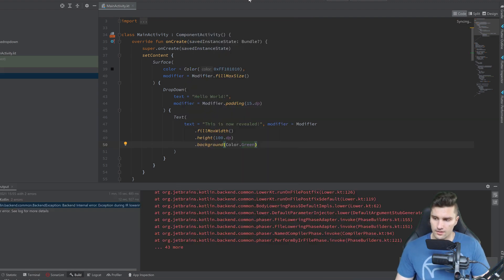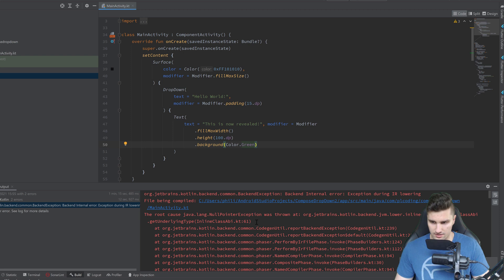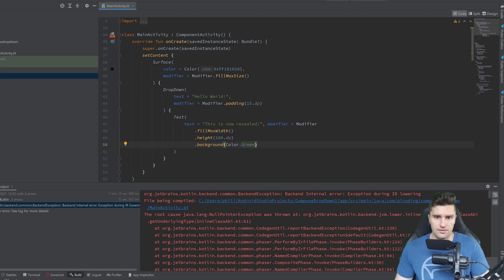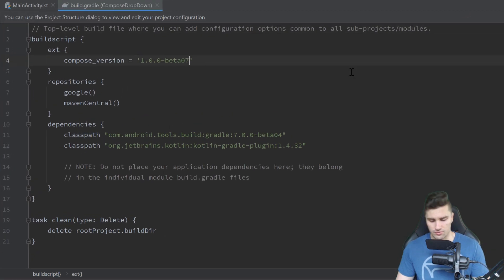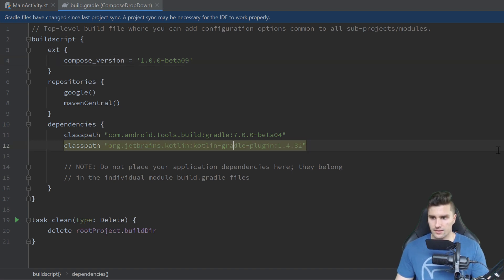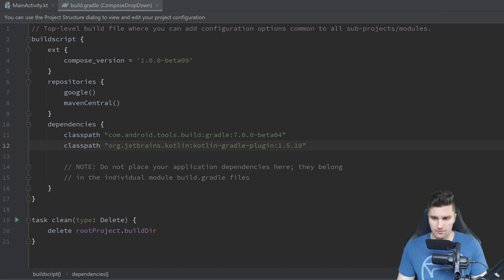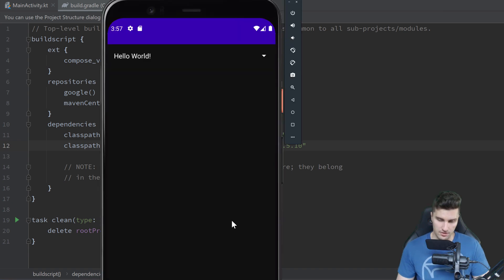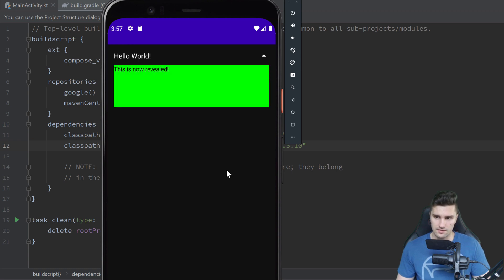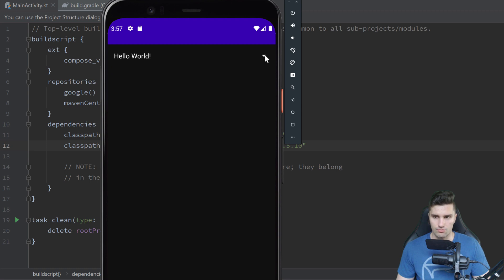Let's launch this on our emulator. This gives us an error here. I think we should upgrade the Compose version to beta 0.9 and the Gradle plugin to 1.5.10 — I hope that fixes it. Let's do that — I should have done that anyway. Let's relaunch the app now. And that looks better. Here's our 'Hello World' text and our dropdown. If we click on that, you can see there is our content that is revealed with a 3D animation, exactly how we want to have it.